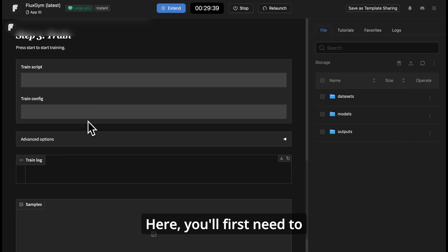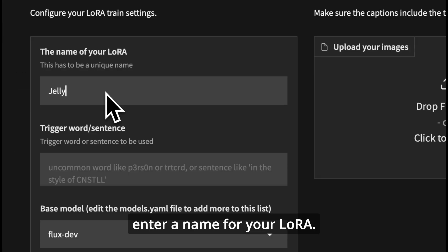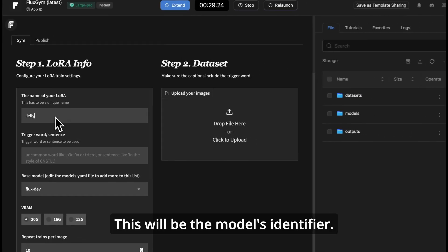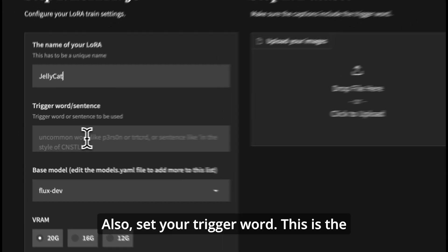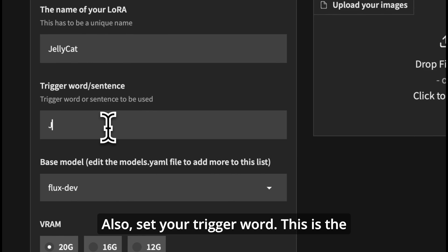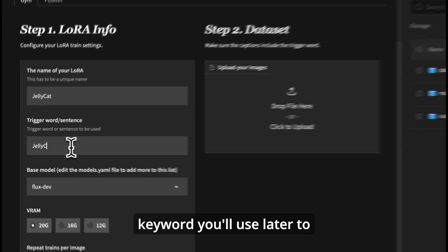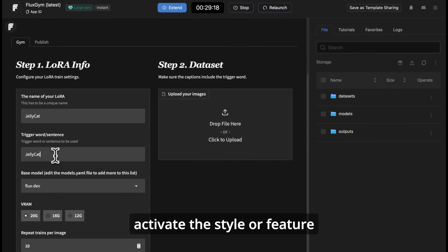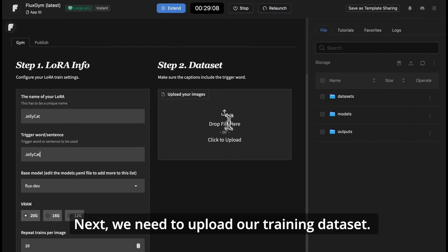Here, you'll first need to enter a name for your LoRa. This will be the model's identifier. Also, set your trigger word. This is the keyword you'll use later to activate the style or feature you've trained in your LoRa.